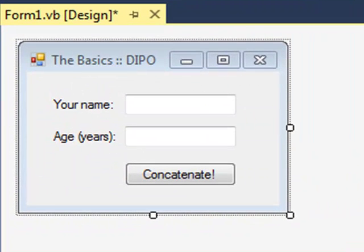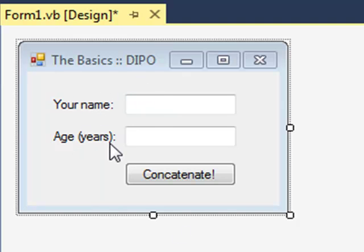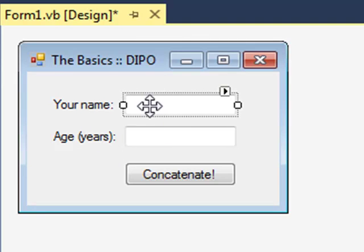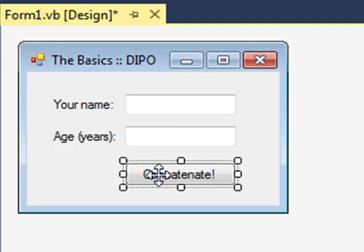What I've got here on my form are two labels telling us what we need to type into two text boxes. This one's called txtName, this one's txtAge. Finally we have the button.